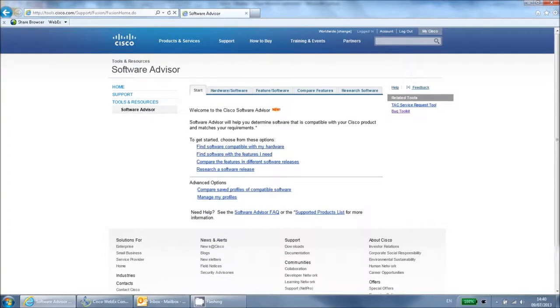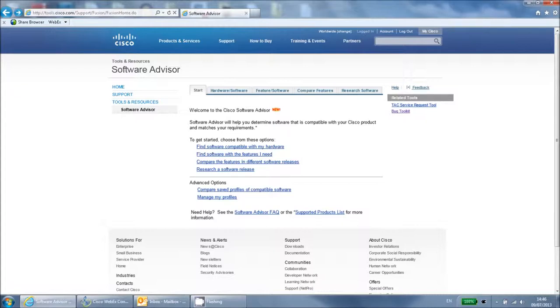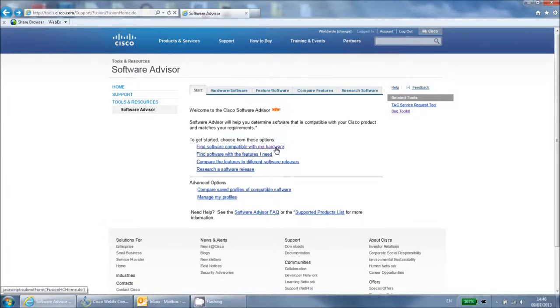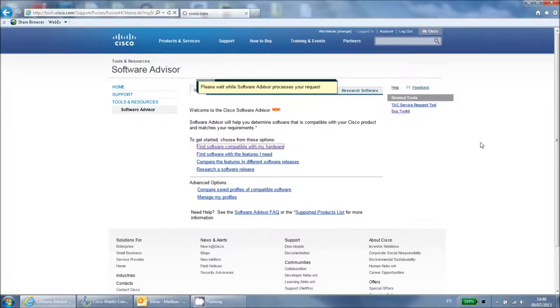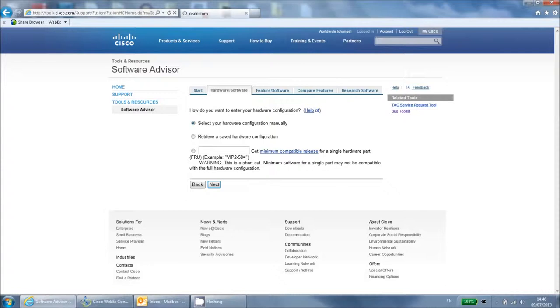To begin, click the link that says find software compatible with my hardware. The other options listed here have been superseded by the feature navigator tool. For more information on using these additional options, please watch the separate training video on the feature navigator tool.